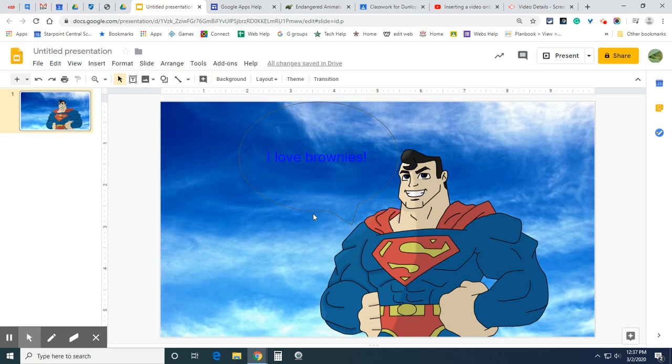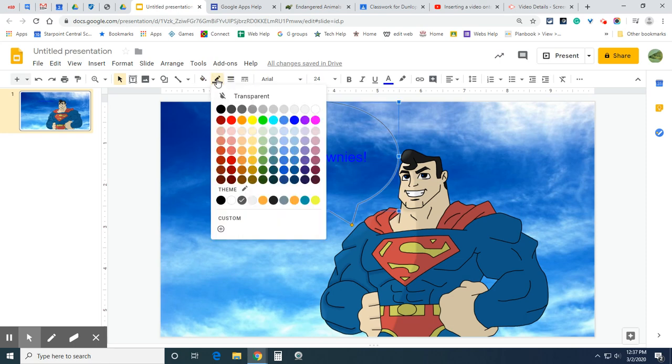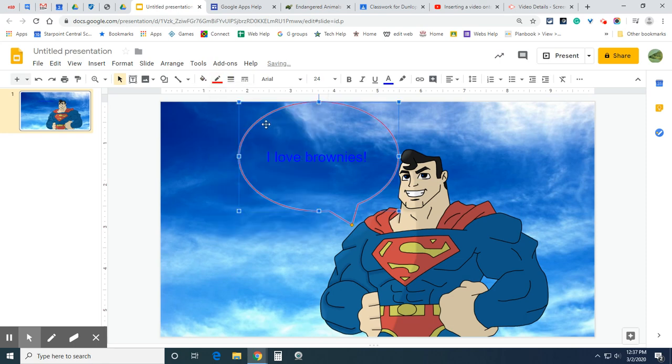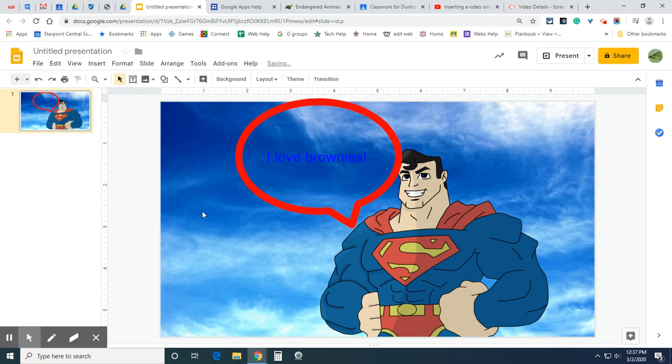You can also change the outline to a different color, border color. Click the color you want. And you can change the thickness as well. This icon here, border weight. I'll go really thick so you can see it. There we go.